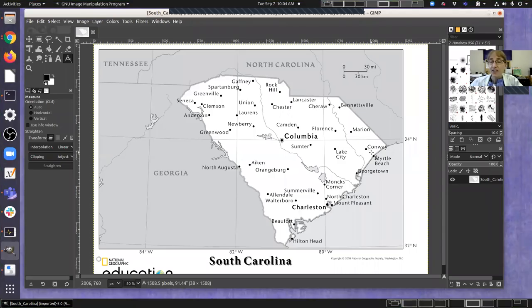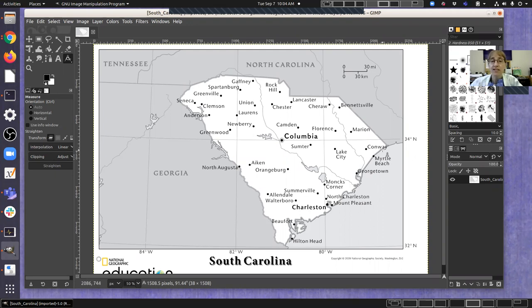So this is our second measurement video and here we're going to be measuring the map scale. Now the map scale is generally located sort of off to the edge.